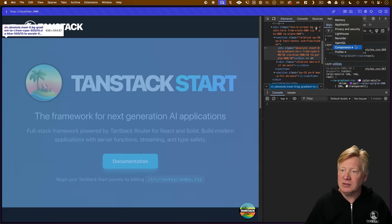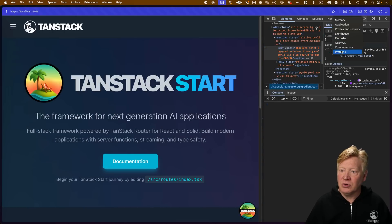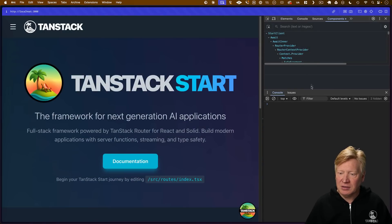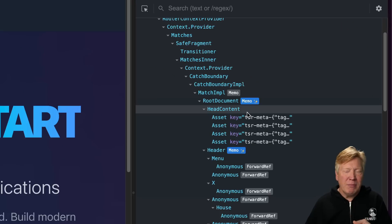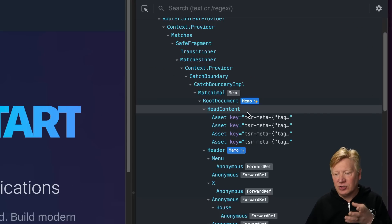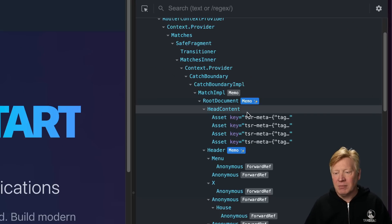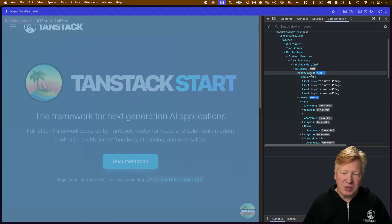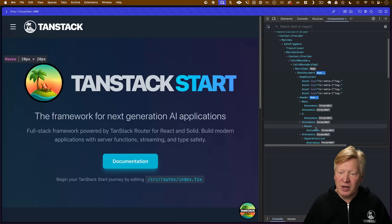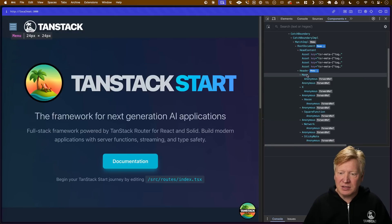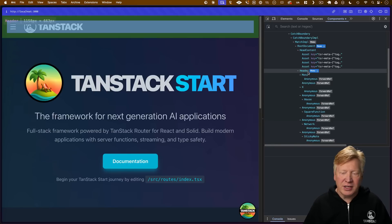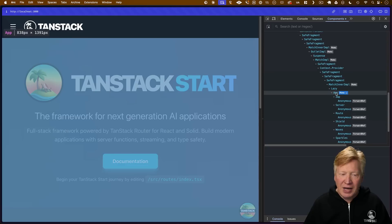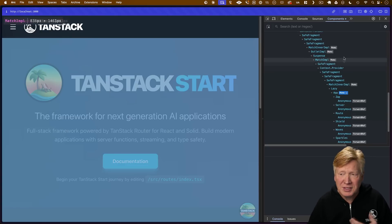Let's bring up our inspector and go to the components. As we go down the component tree, you can see this special memo tag next to the component that's actually been memoized by the compiler. Our root document is memoized, this header is memoized, and the entire body of our application is memoized.